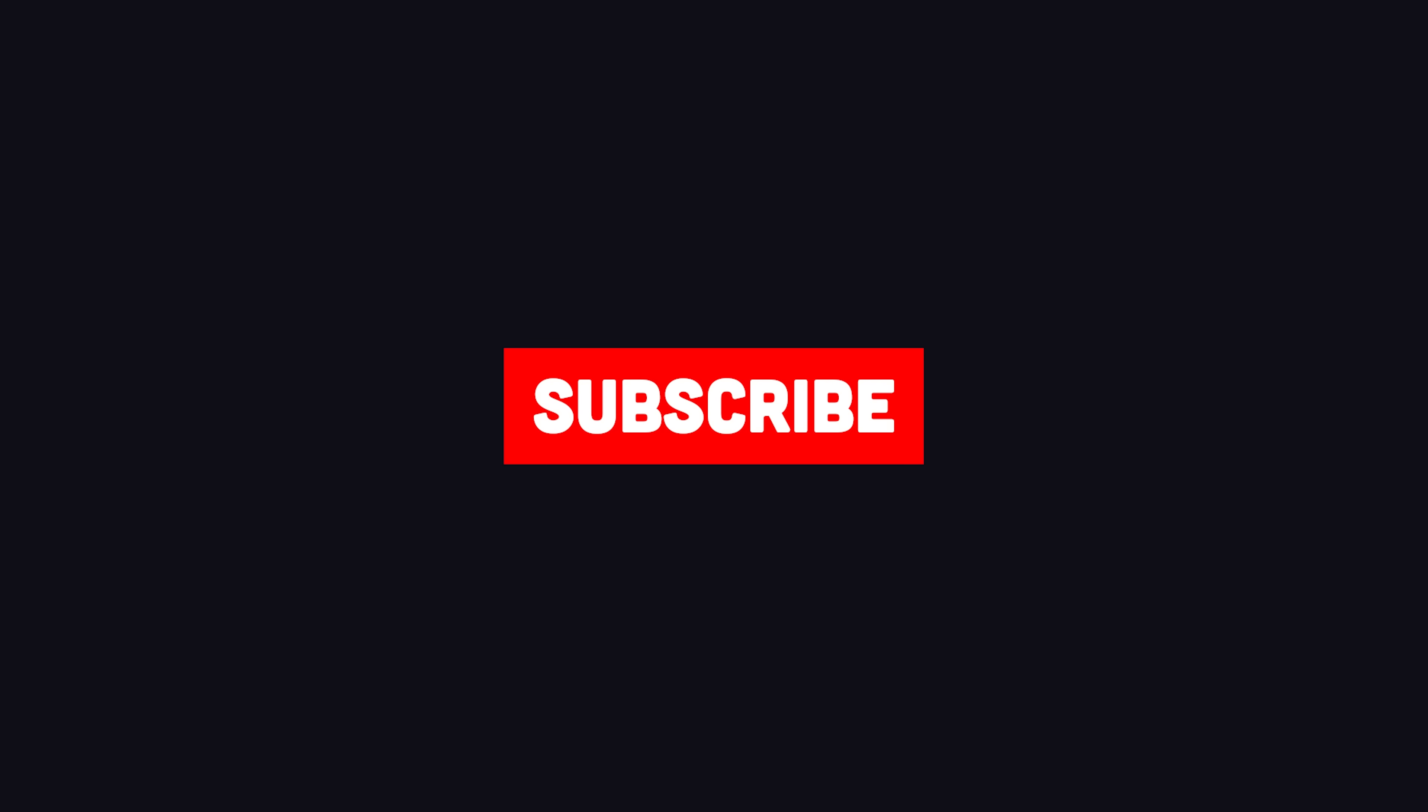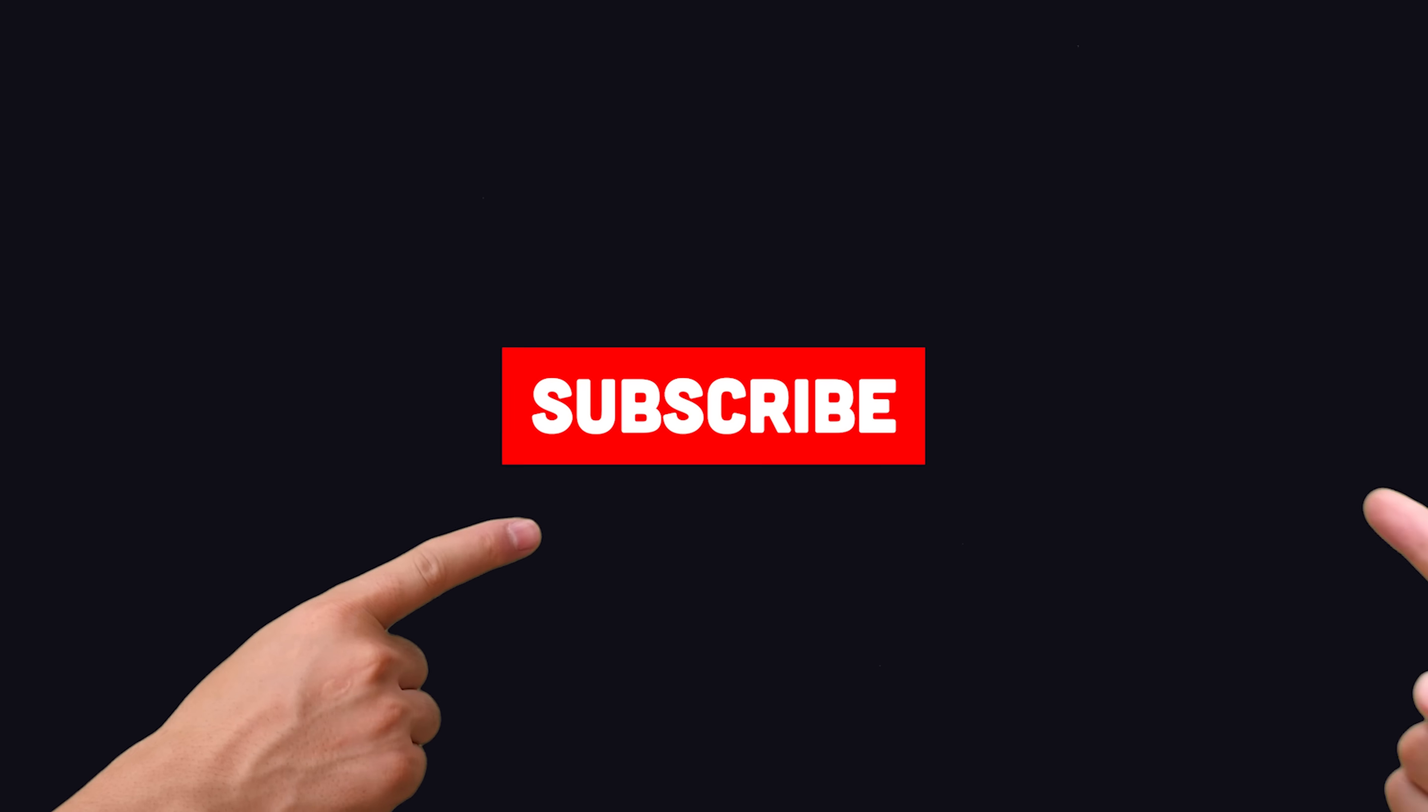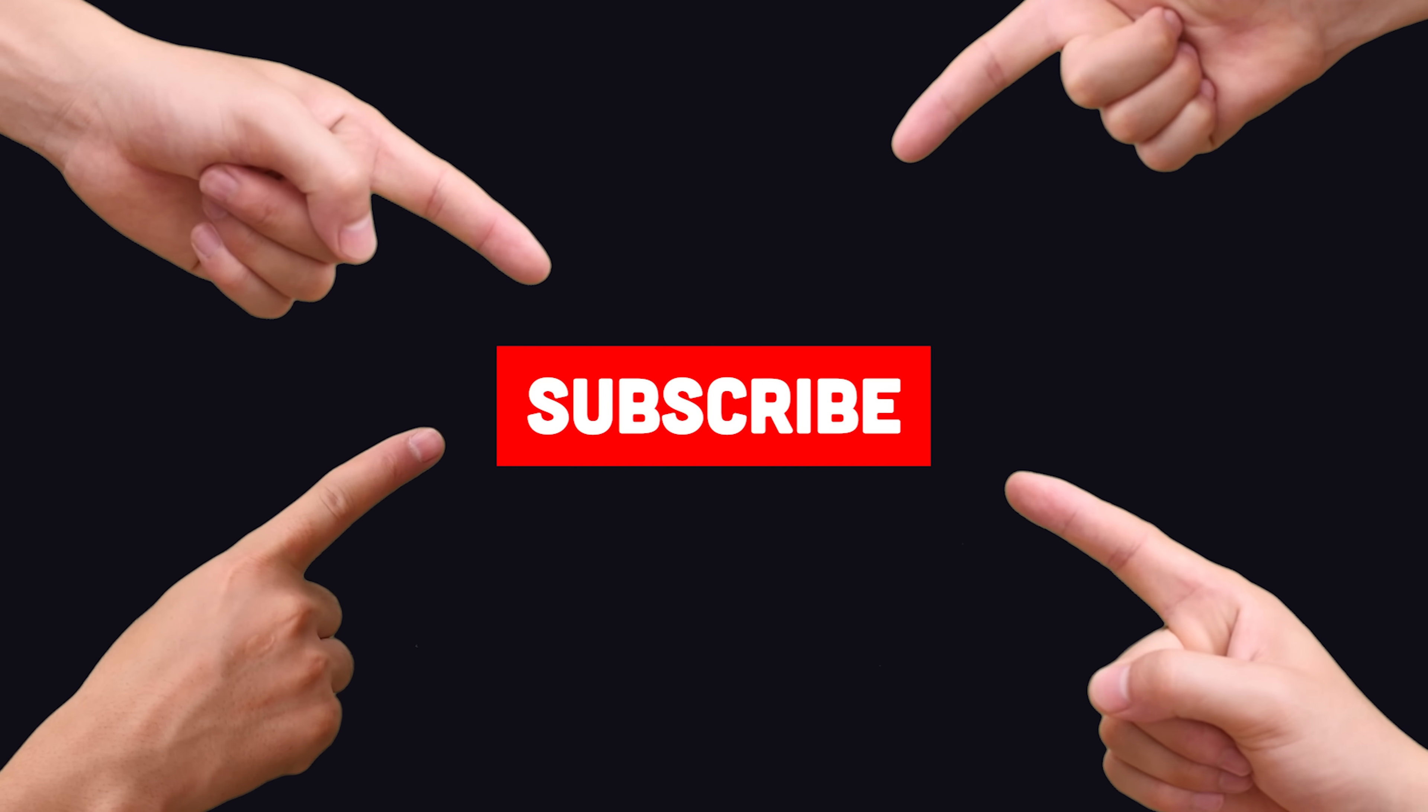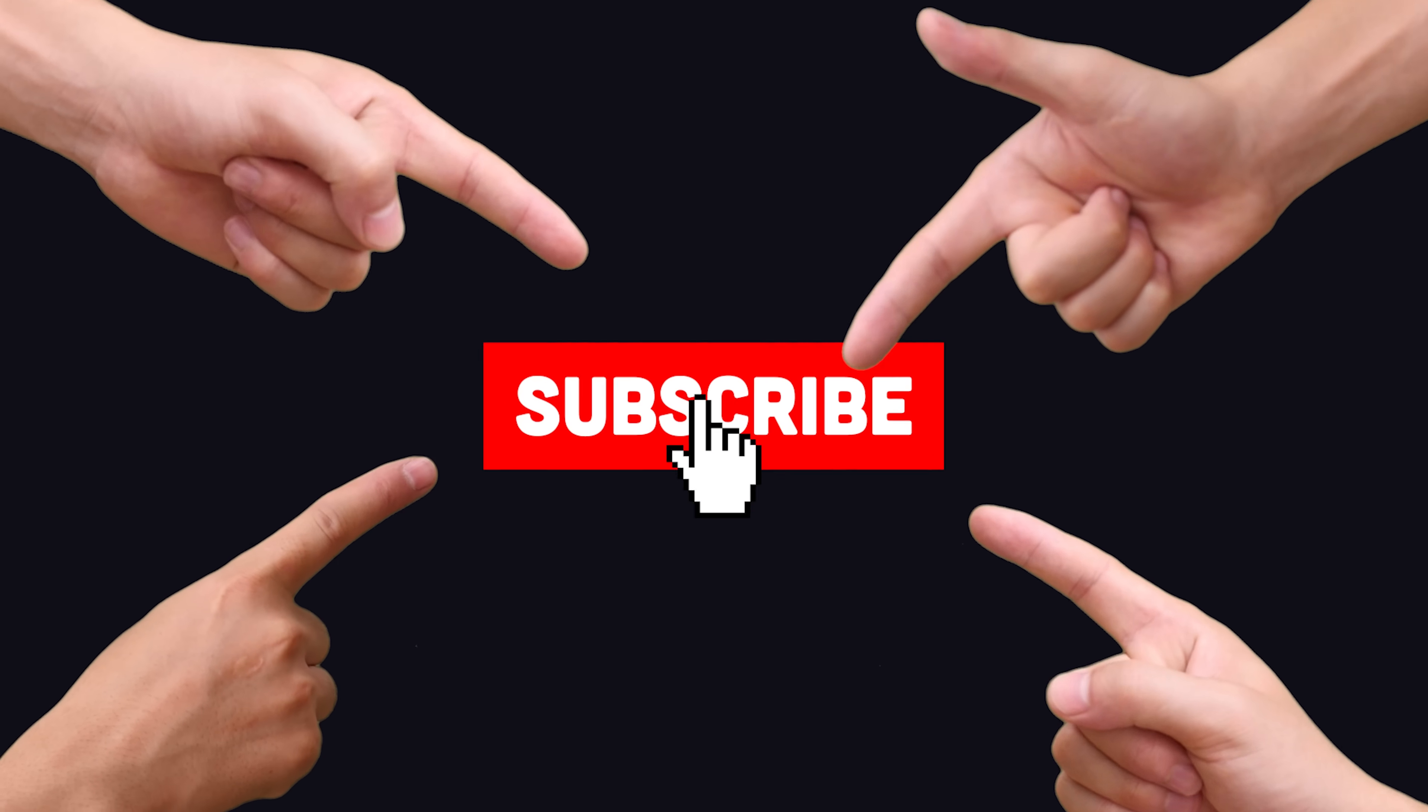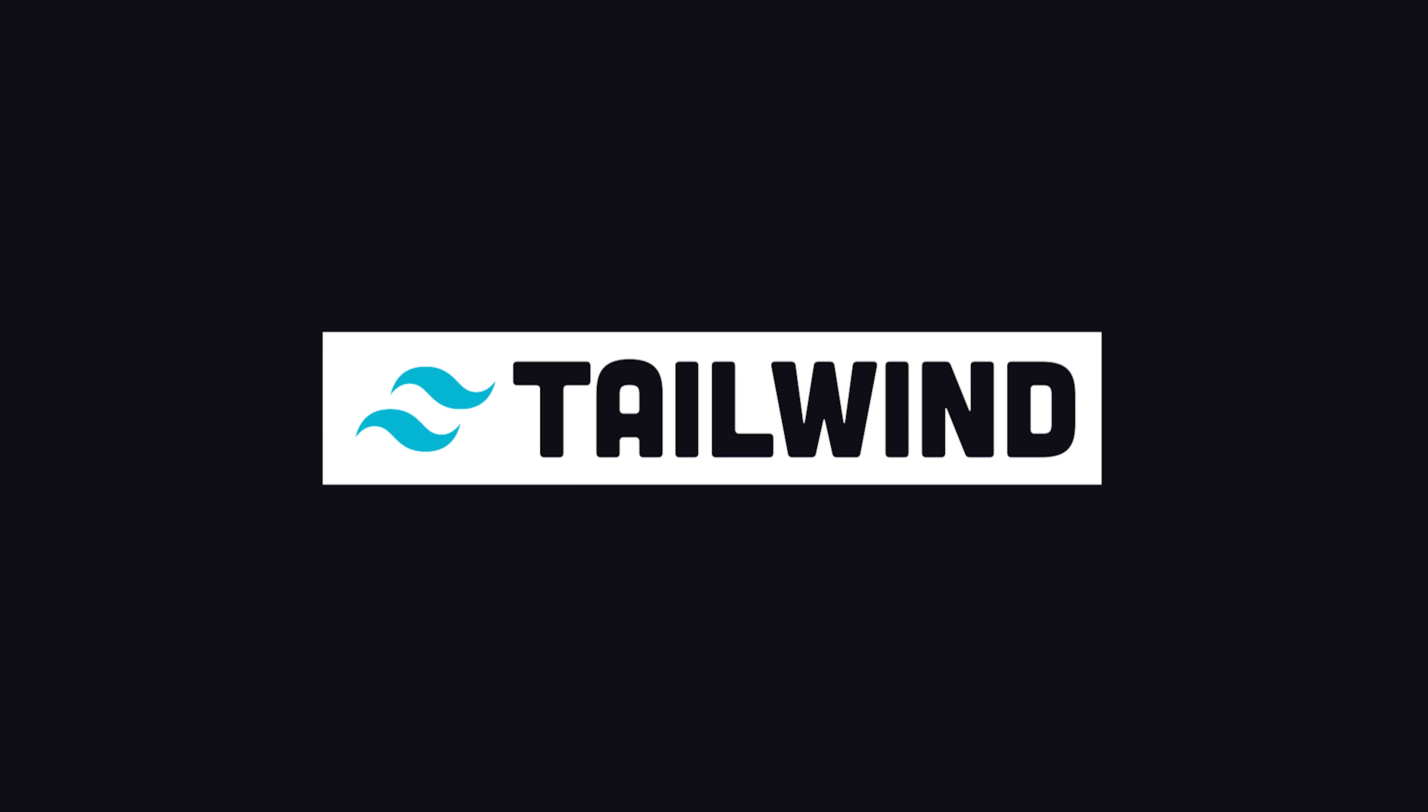But first, there's a red button that says subscribe below this video. Most hiring managers in the tech industry recommend that you click the button.